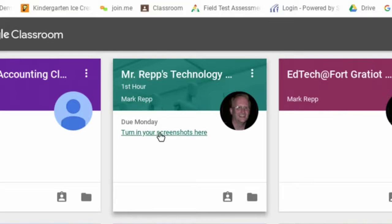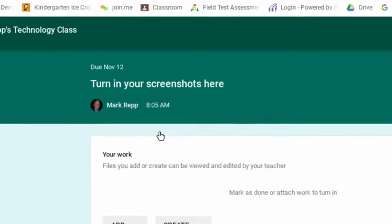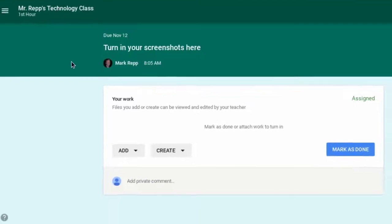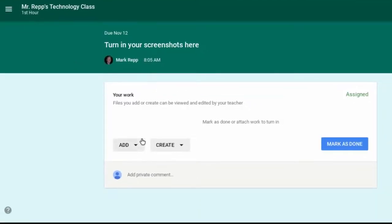So I could click on that link or I could go right into the classroom. I'm going to click on the link right here where it says to turn in the screenshots. And it takes me then directly to the assignment.